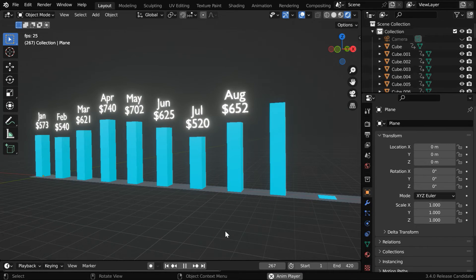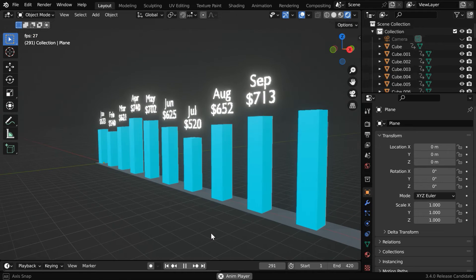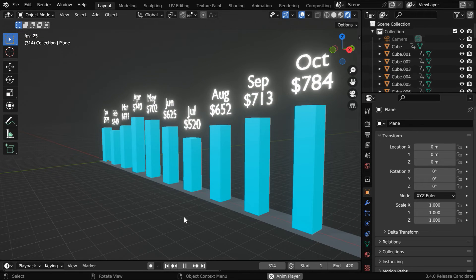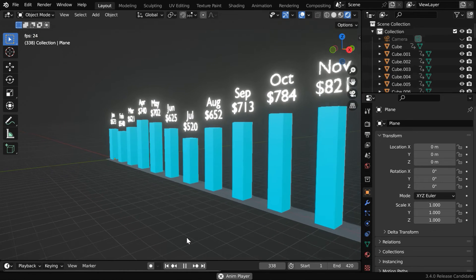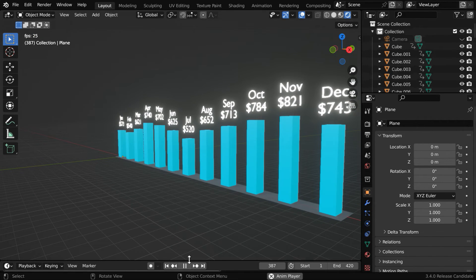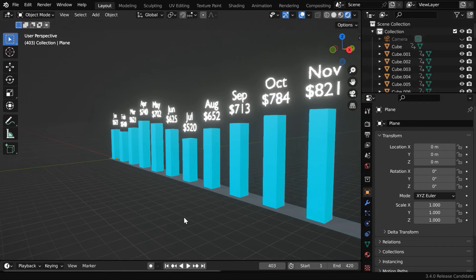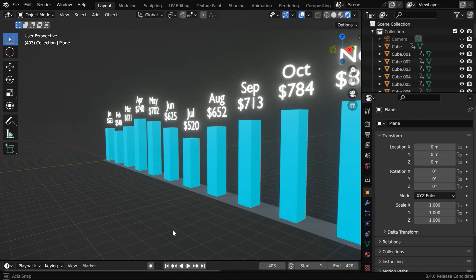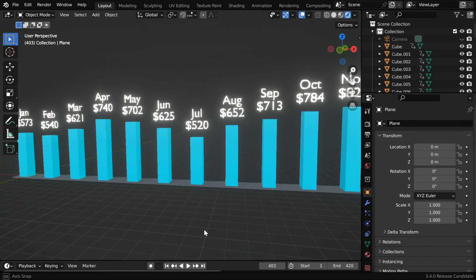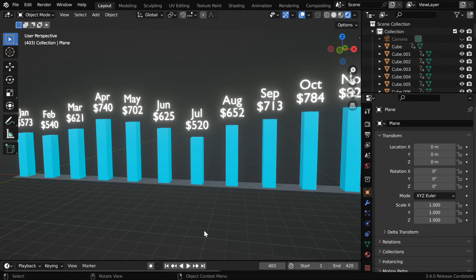The most interesting thing is you can make any changes directly in your Excel file and run the script again. It will update the animation accordingly. You don't need to do anything extra, it's fully automated.